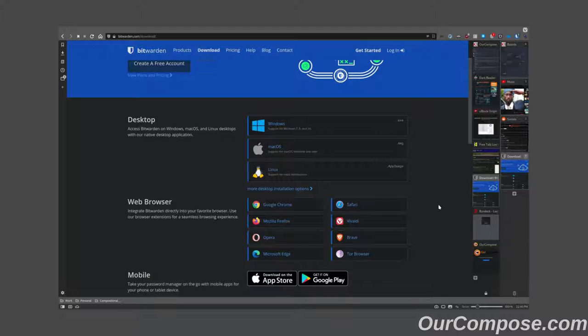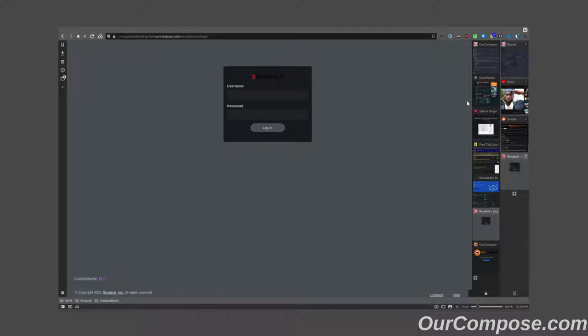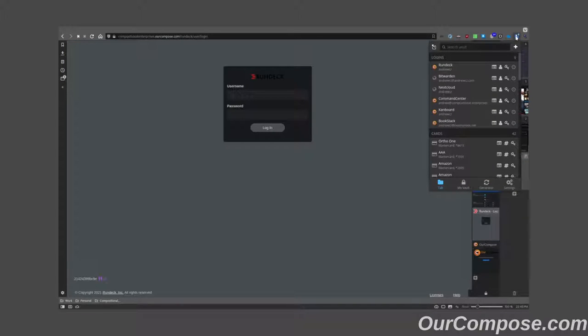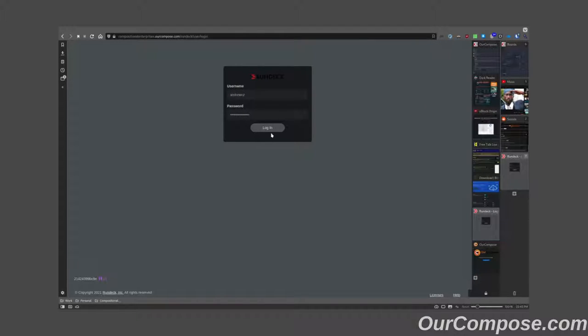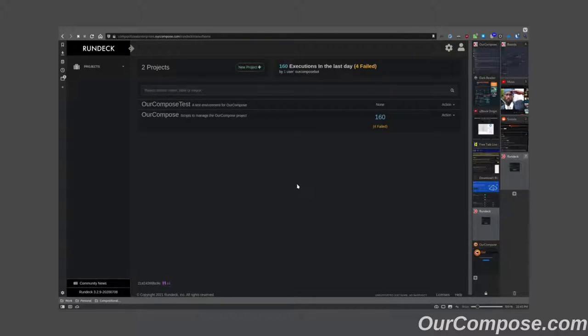This allows me to log in automatically to any website on the internet. For instance, if I were to go to Rundeck and open up the Bitwarden browser plugin, I could fill in my Rundeck credentials into the website to log in.